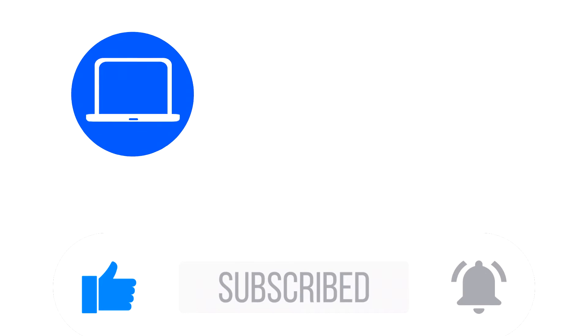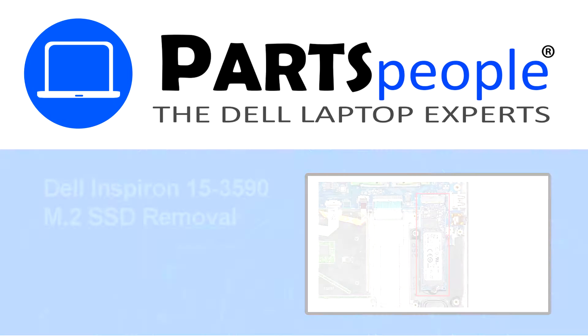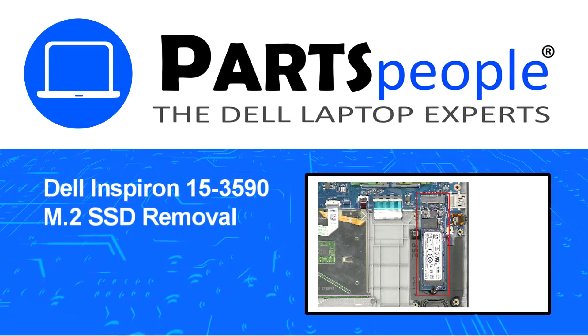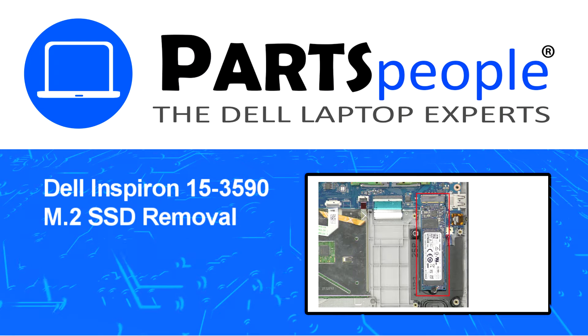Hey what's up, this is Ricardo at Parts People, and in this video we'll outline the steps for completing a part replacement on your Dell PC.